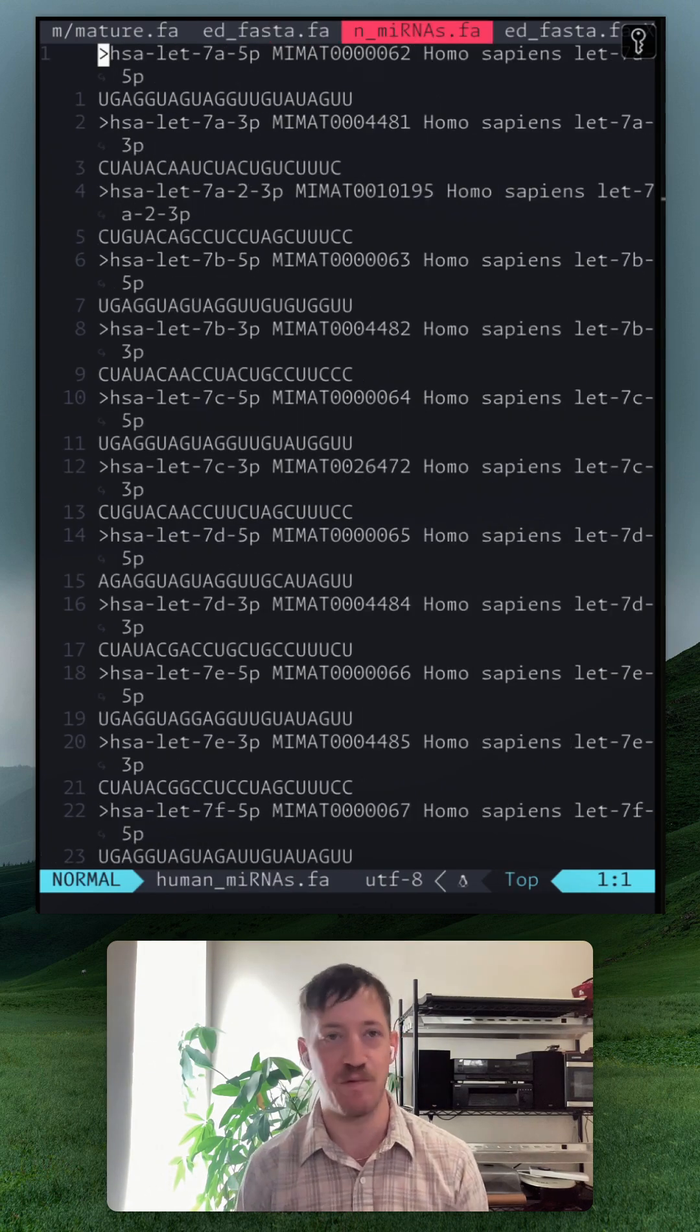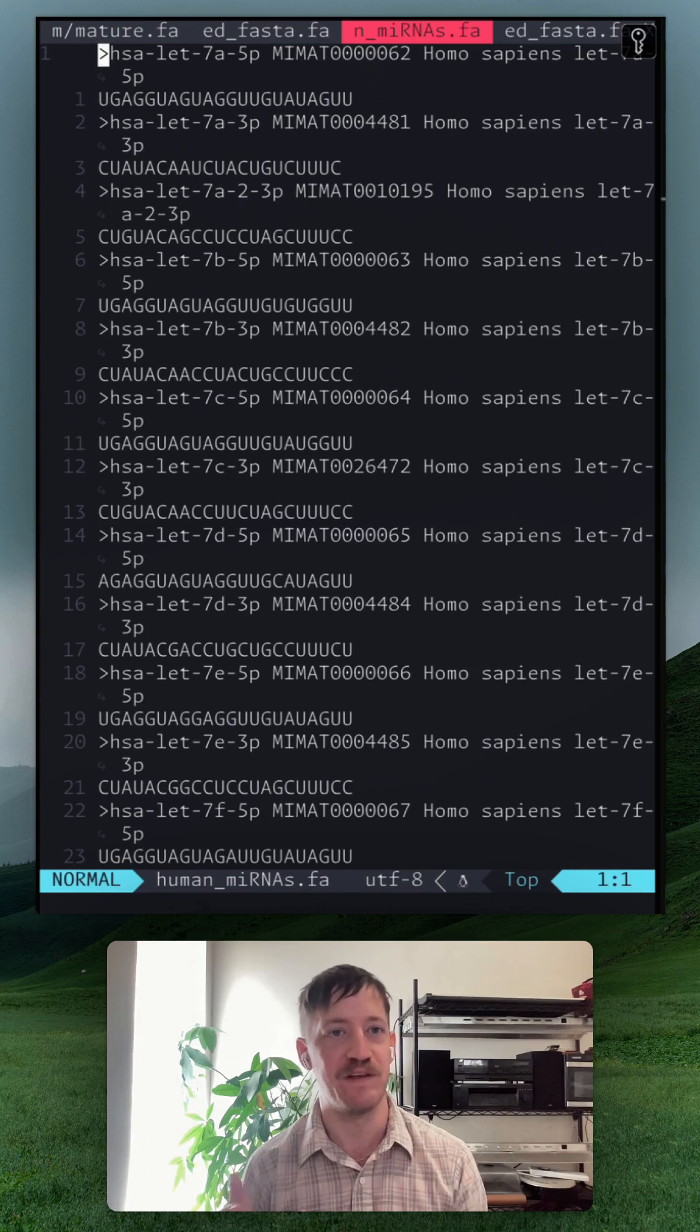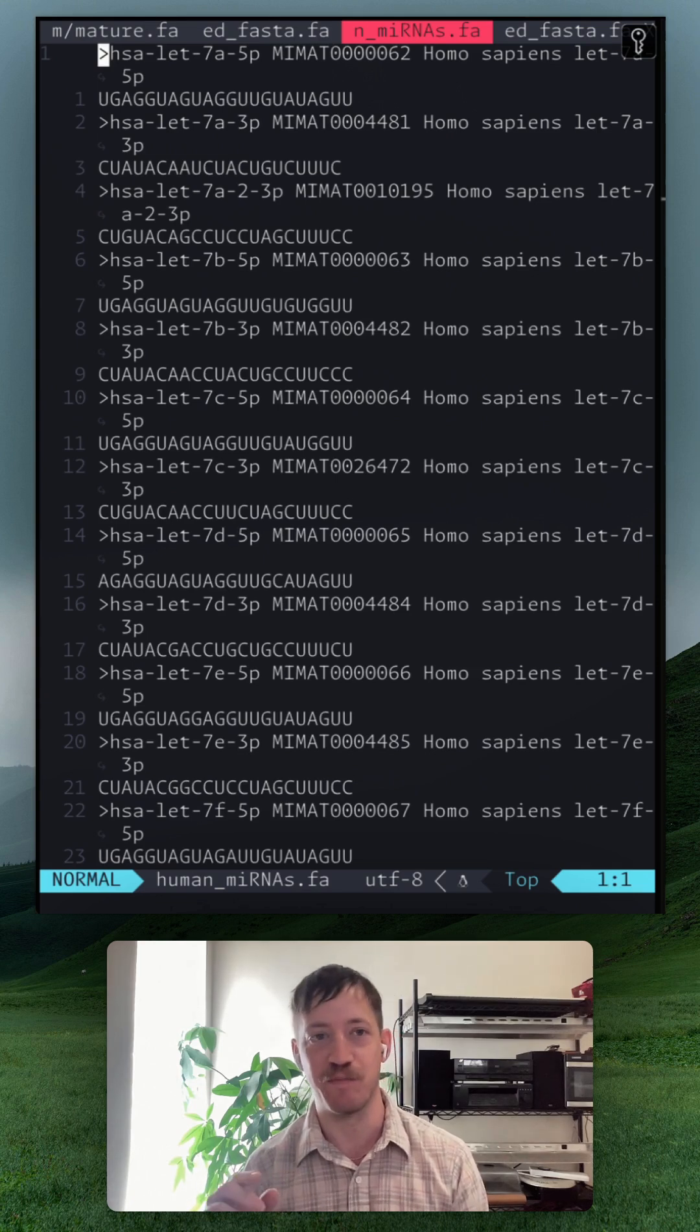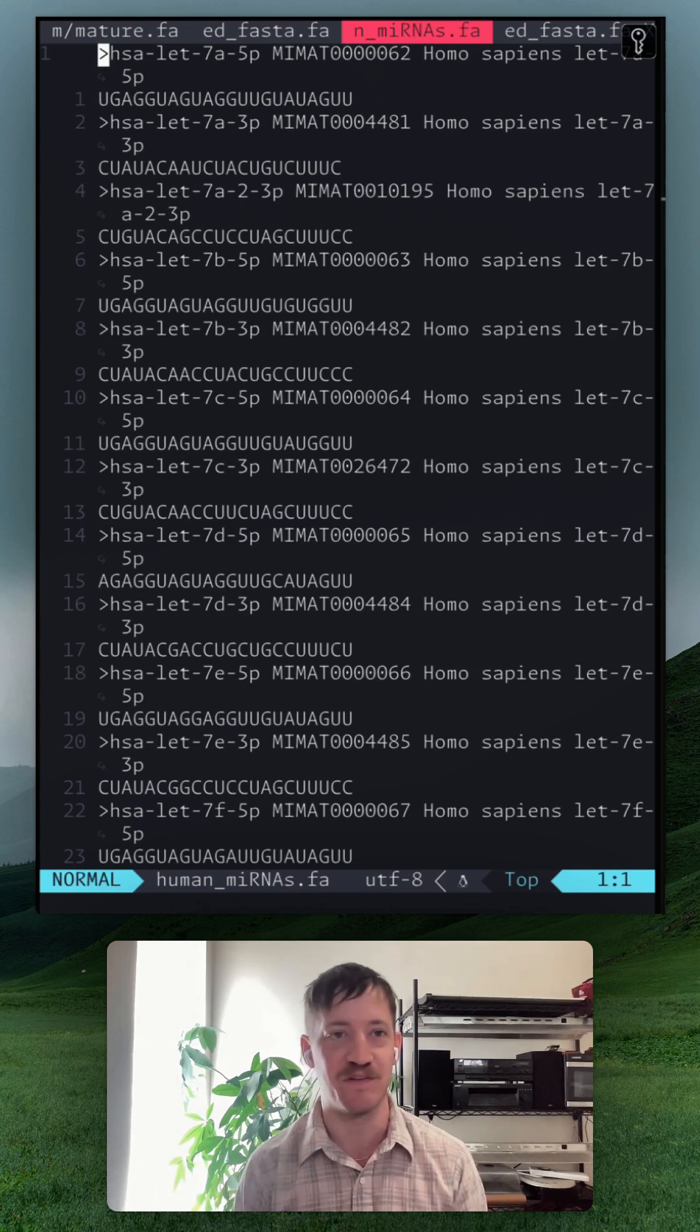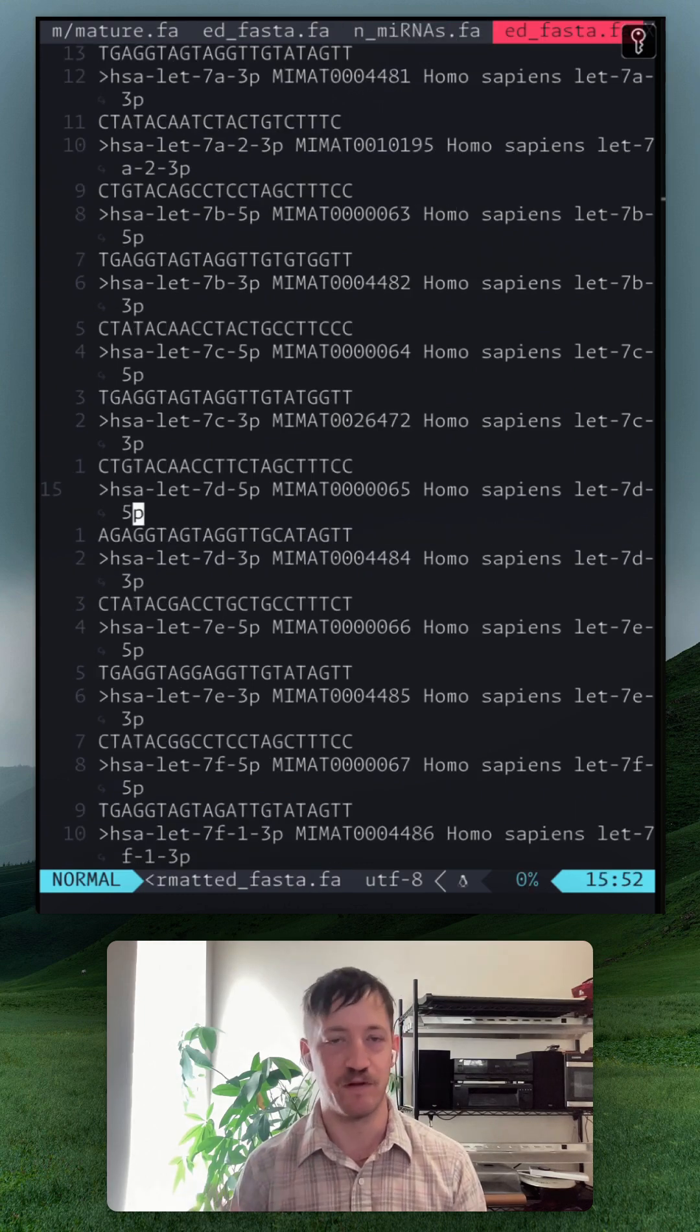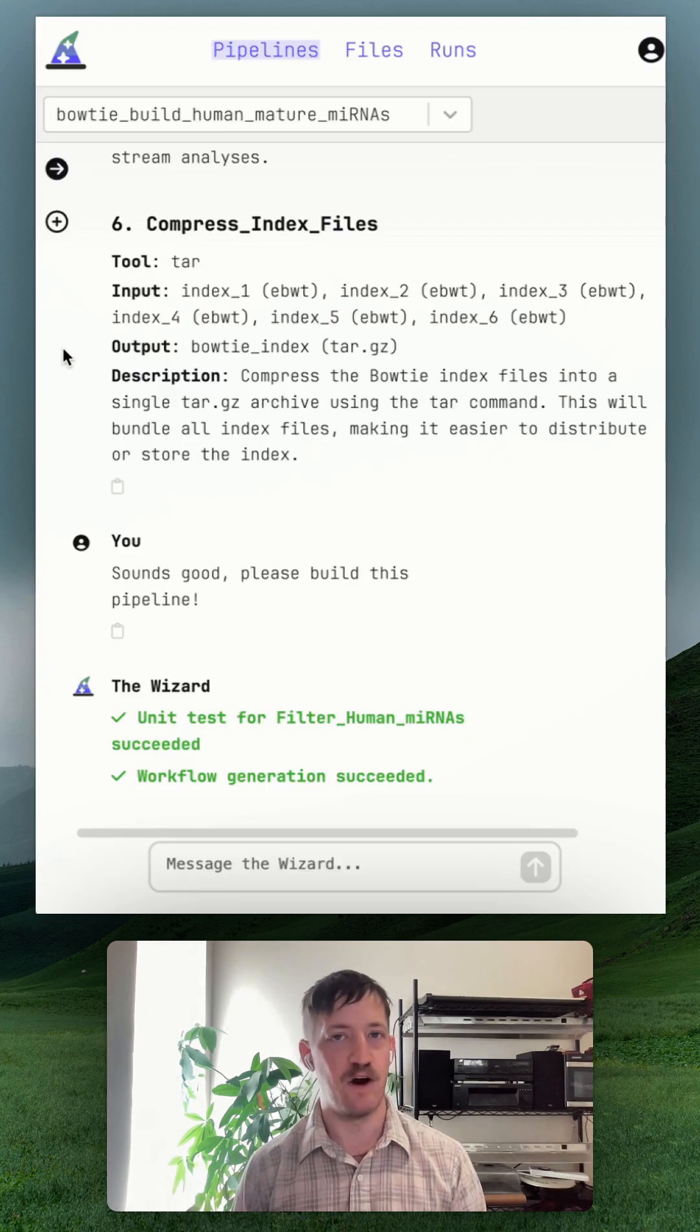And then because LibraryPrep replaces U's in the RNA with T's in DNA, we've got to replace our U's in the sequence with T's. And we've got to do all that before we build a reference.